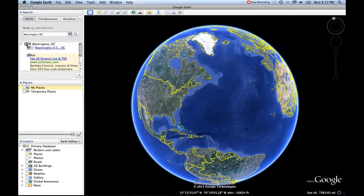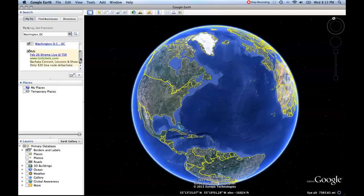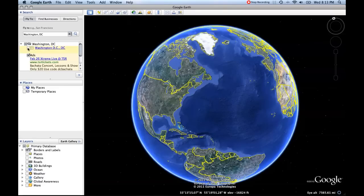That is the search function. Your search results, as you can see, Washington, D.C. opens up a folder. Anything that's checkmarked means that it's actually showing up on the map. If you uncheckmark something, that will make it so it doesn't show on the map. That's something you'll want to remember.